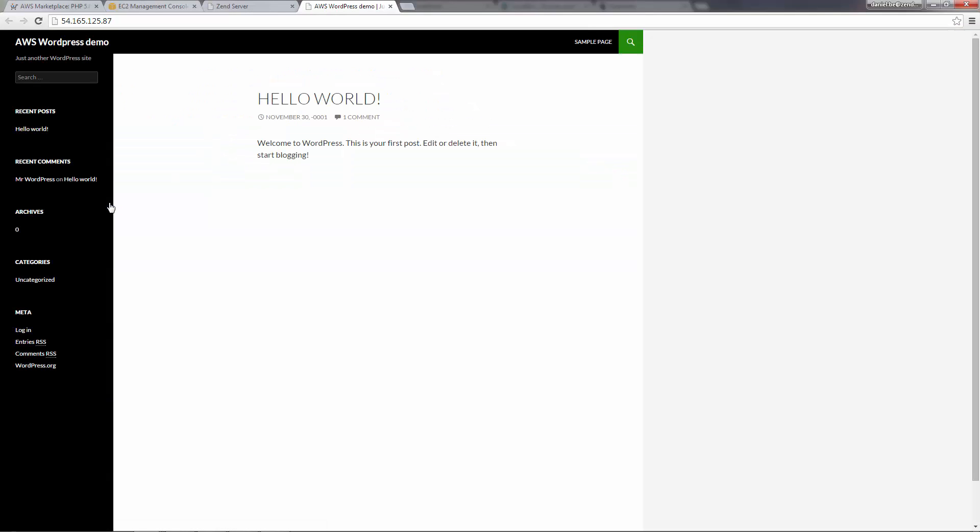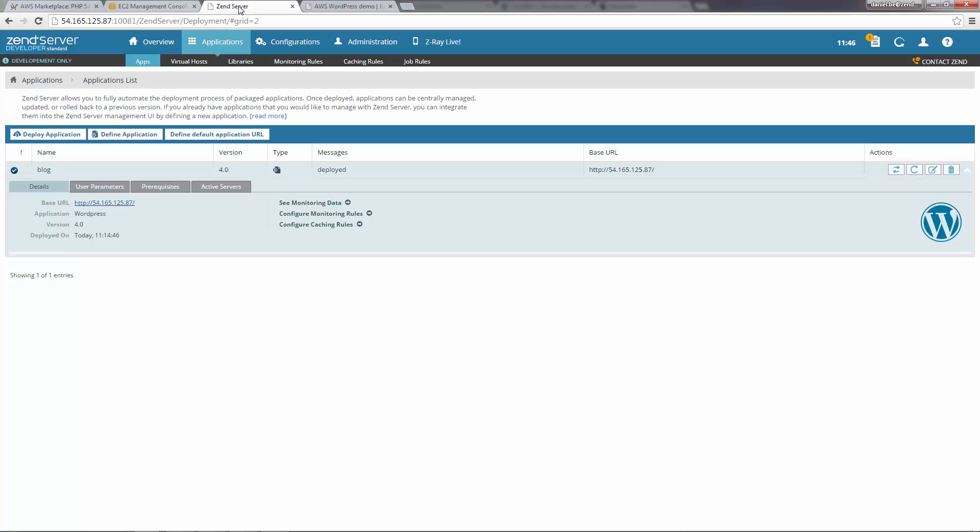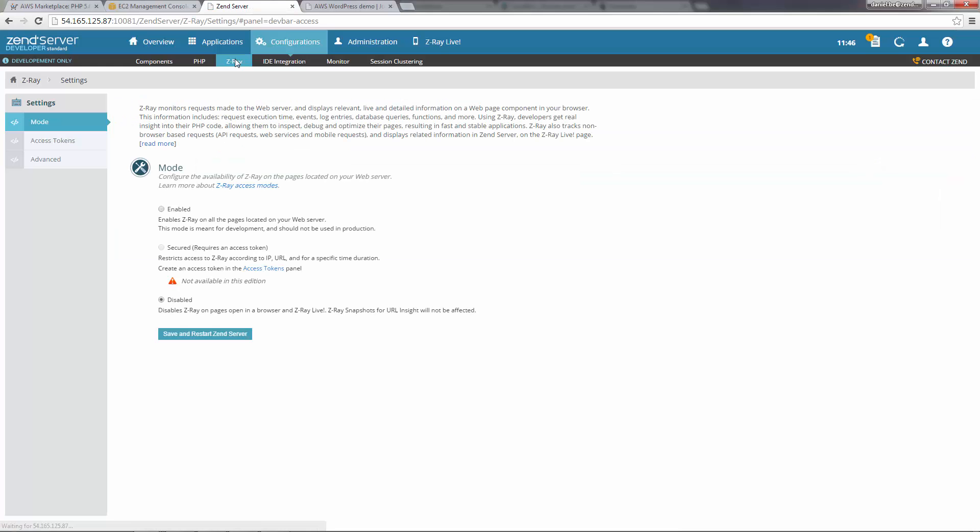Now, to develop with Z-Ray, we're going to have to enable it first. To do this, in the Zend Server UI, I'm going to go to the Z-Ray page, select Enabled mode, and then Save and Restart Zend Server.